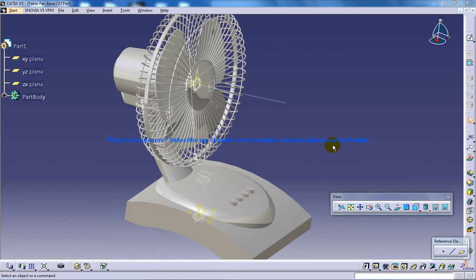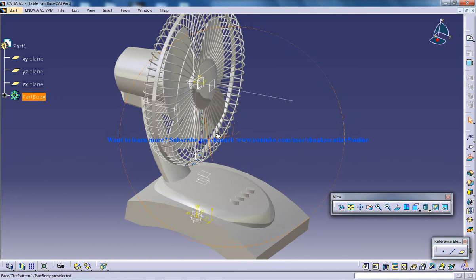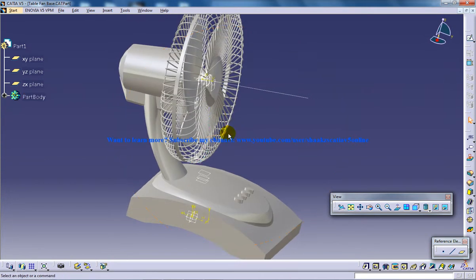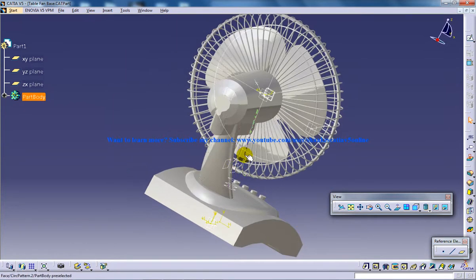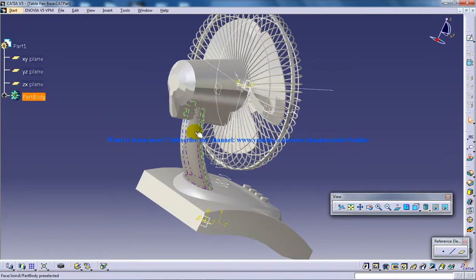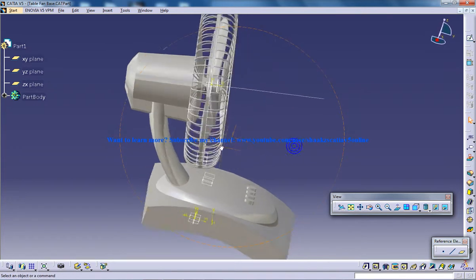So the whole tutorial, the whole table fan, I've used part design and surface design to generate shape design and freestyle. So now I'm going to guide you through the creation of the neck of this table fan.